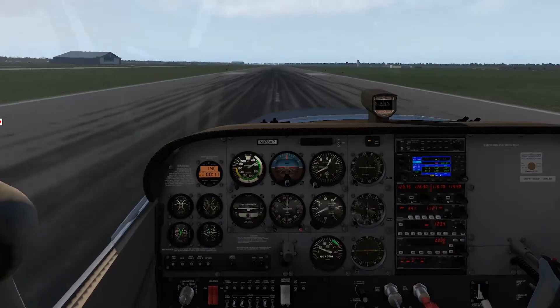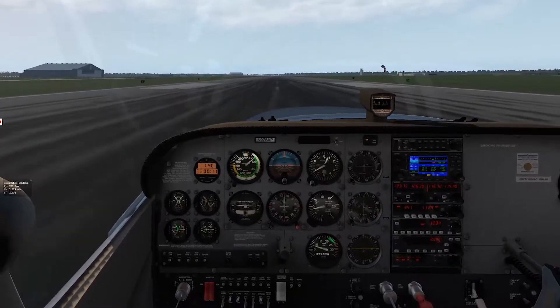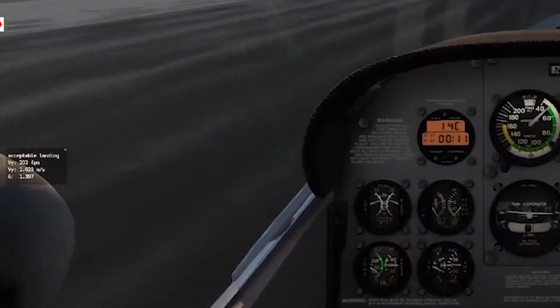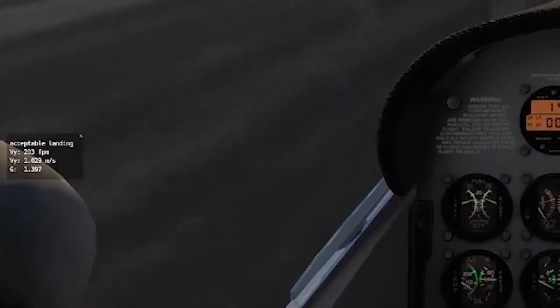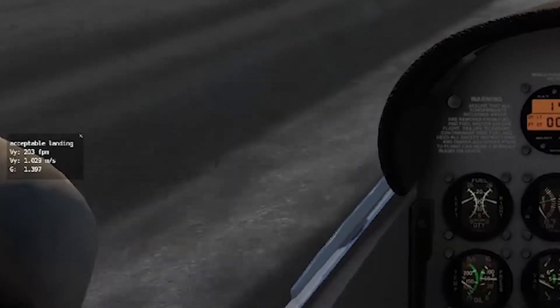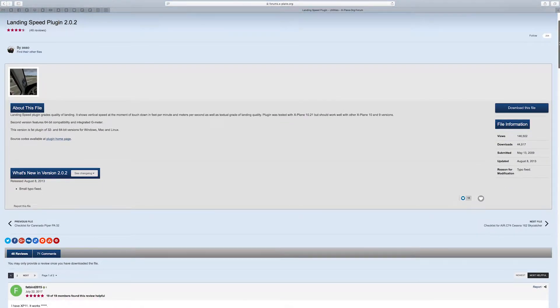we discussed landing and installed a great little landing plugin that helps us judge our landing. It tells us whether the landing was good, excellent, or sometimes asked if anyone survived. It also gives you a descent rate at touchdown. So to start your journey, download and install the landing plugin from episode three.